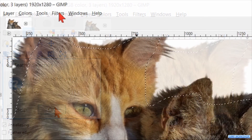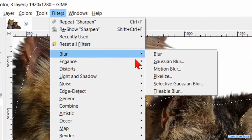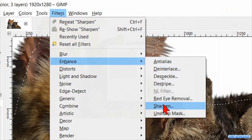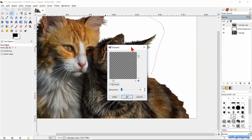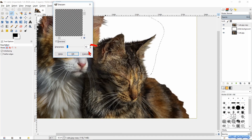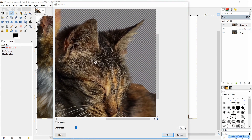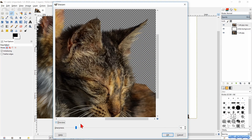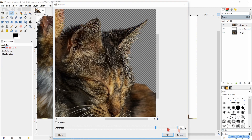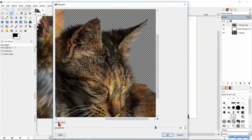Hit OK. Go to the menu bar, click Filters, Enhance, and Sharpen. Drag the dialog box to the top of your screen, then pull it out and move the image in the preview pane. By sliding the sharpness slider we can see that only the selected area is affected. Make the sharpness 80, then click the preview off and on to see the difference. Satisfied? Hit OK.